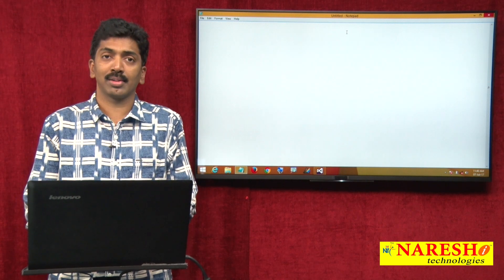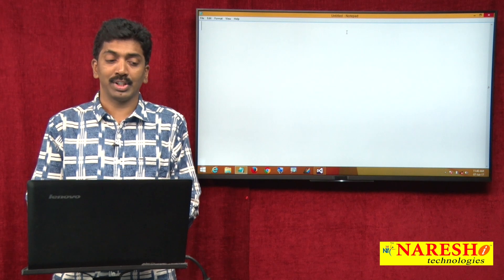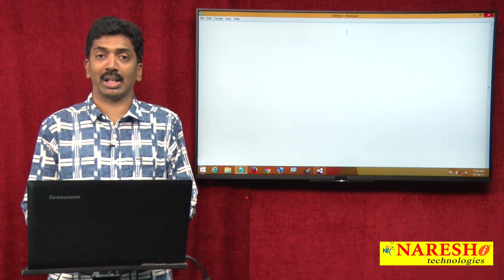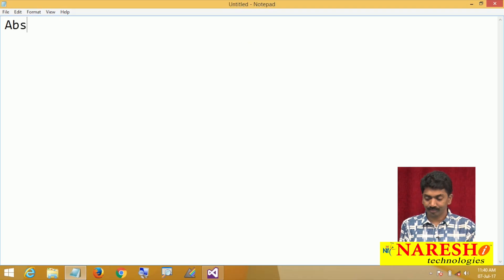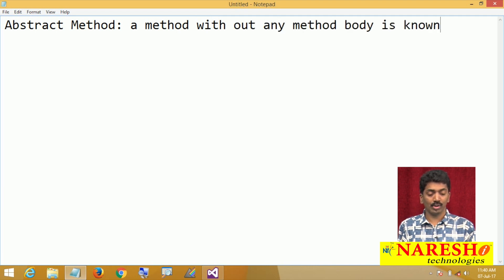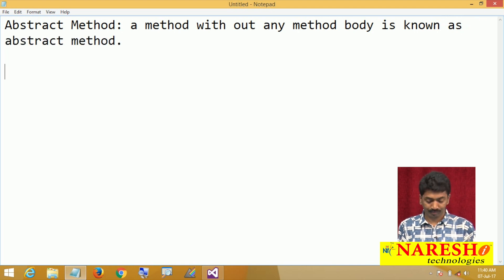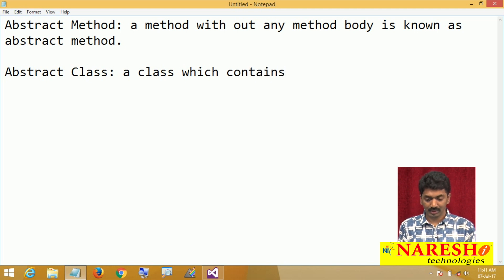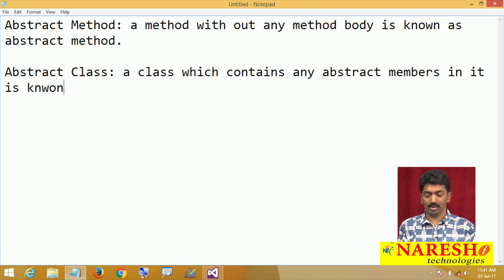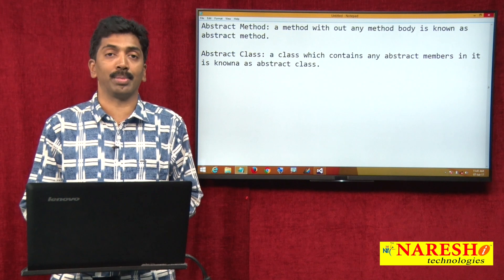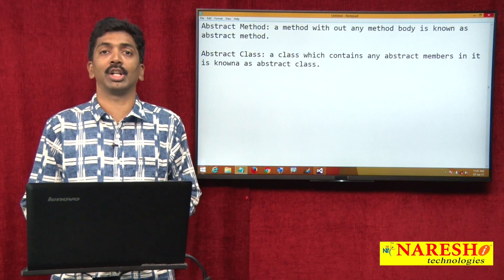What is an abstract class? An abstract class is a class which contains abstract methods, and an abstract method is a method without any method body. A method without any method body is known as an abstract method, and a class which contains any abstract members in it is known as an abstract class. In the last video we learnt how to define an abstract class, how to define abstract methods, and how to implement them. This video I will tell you how exactly we can use this in our application development.